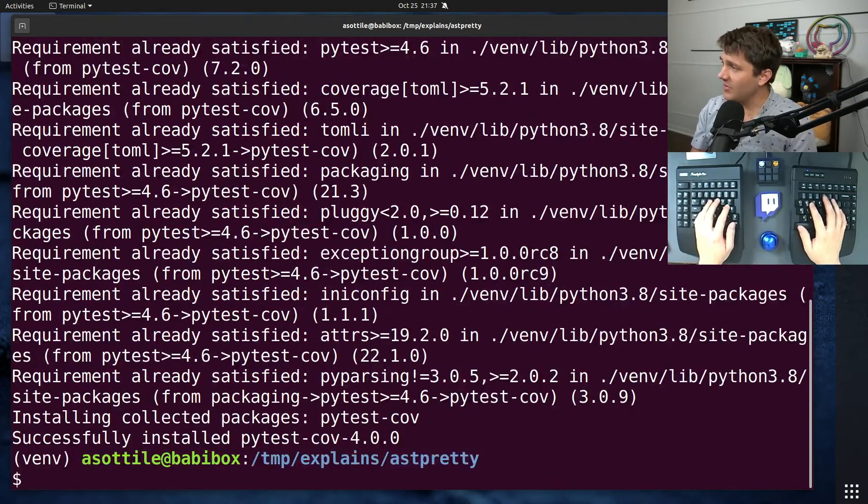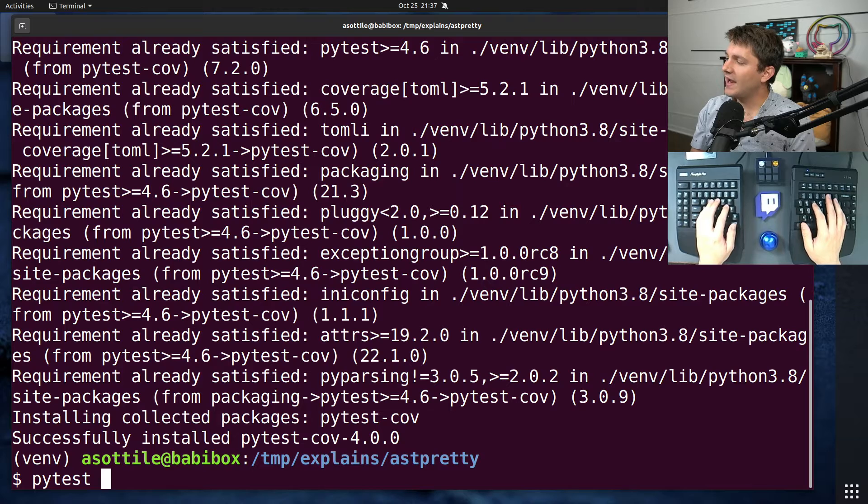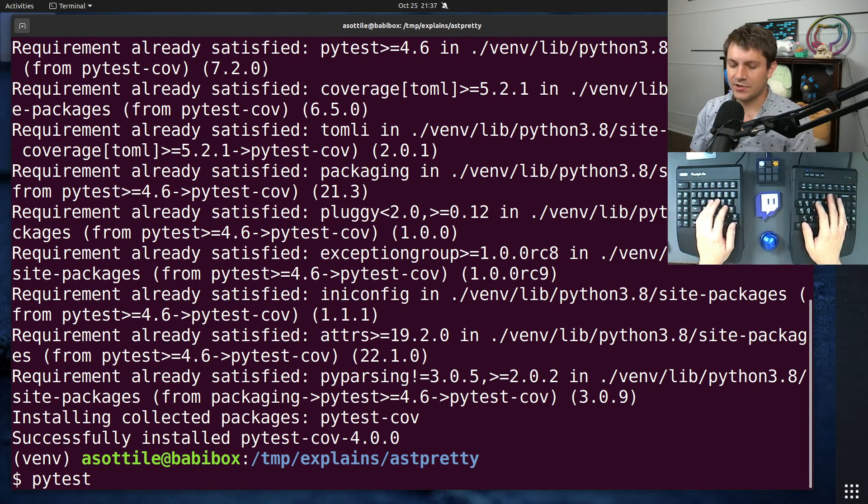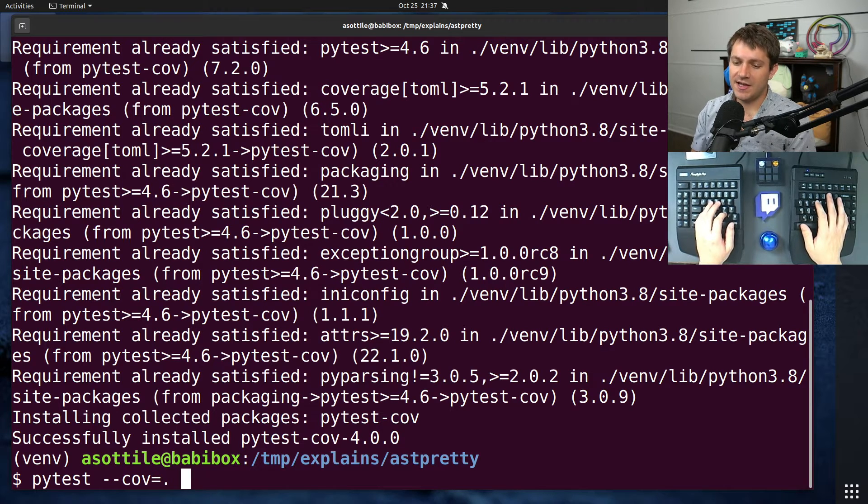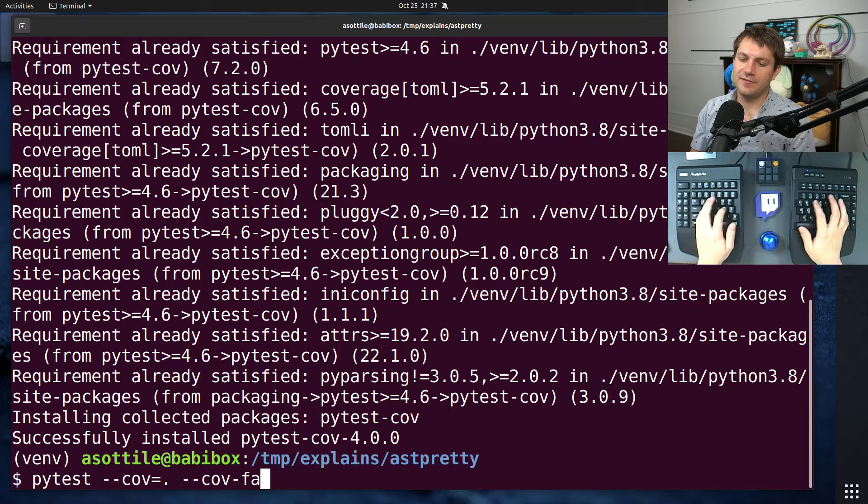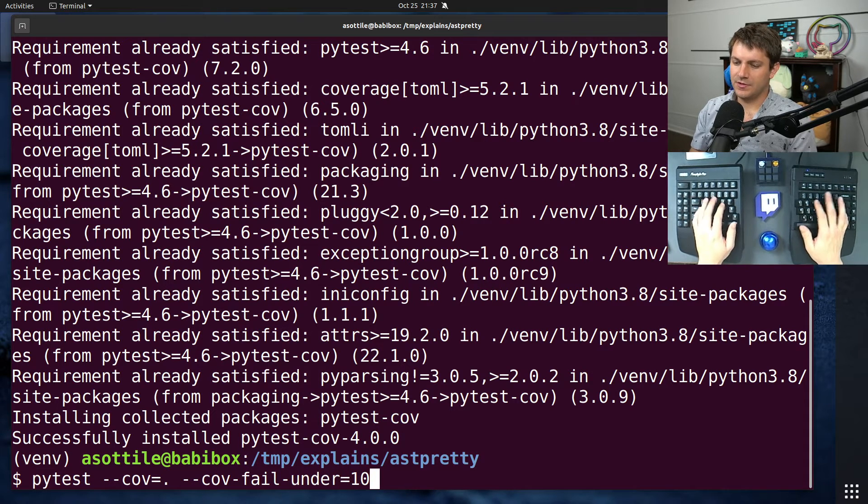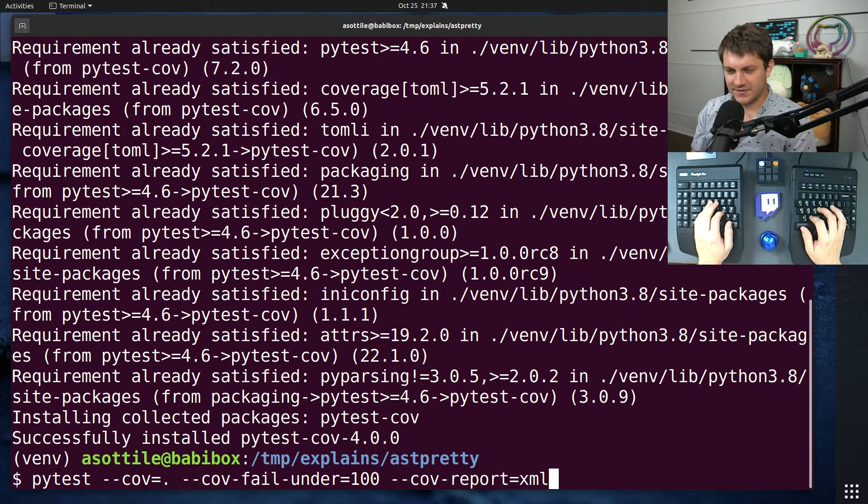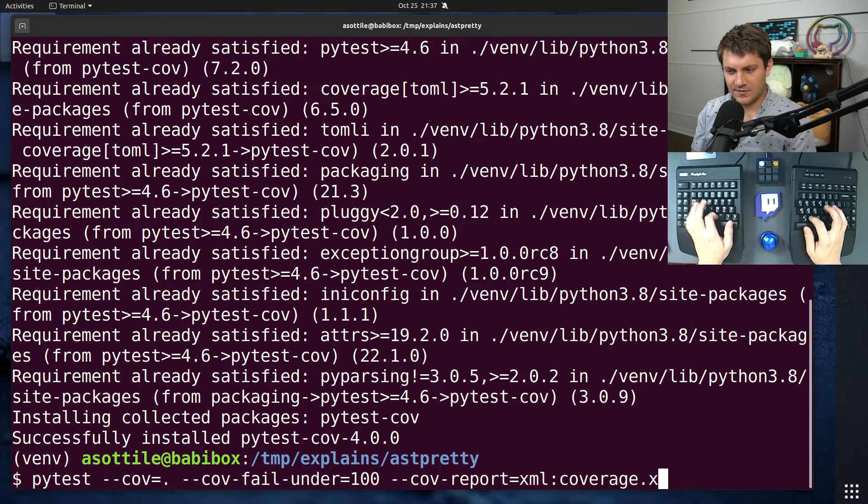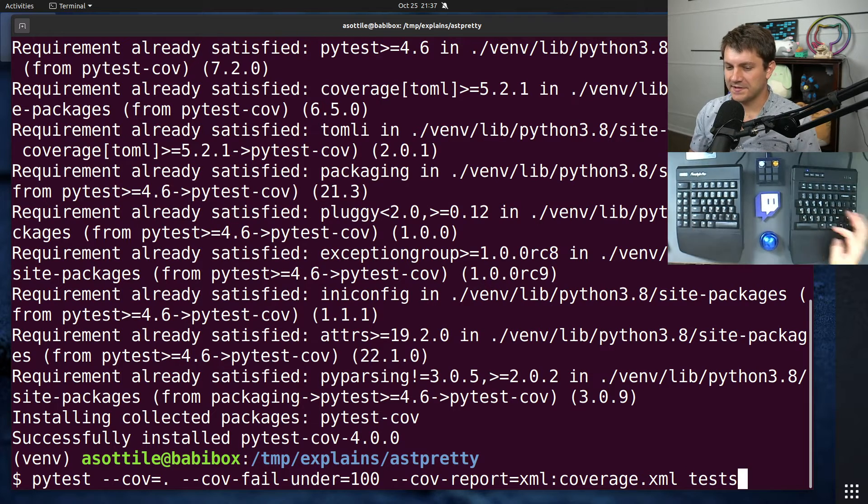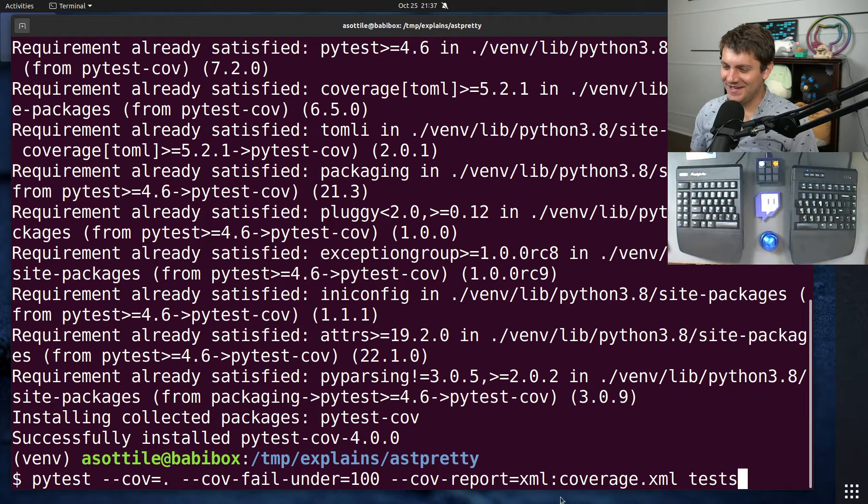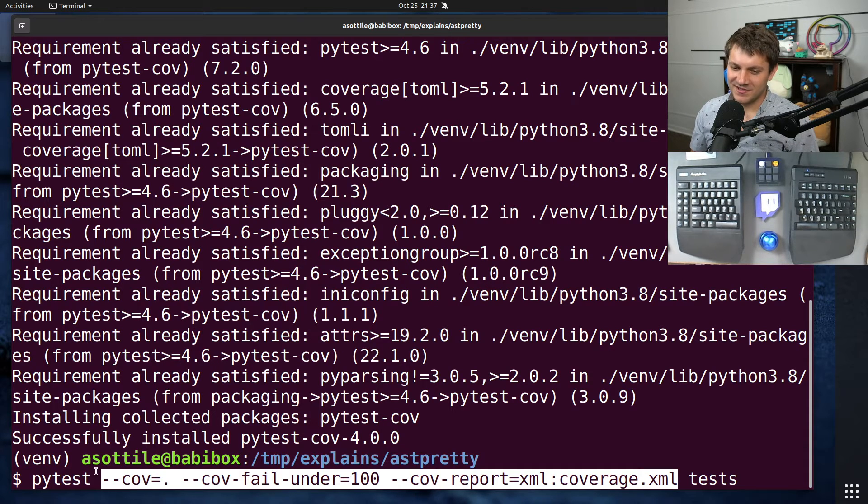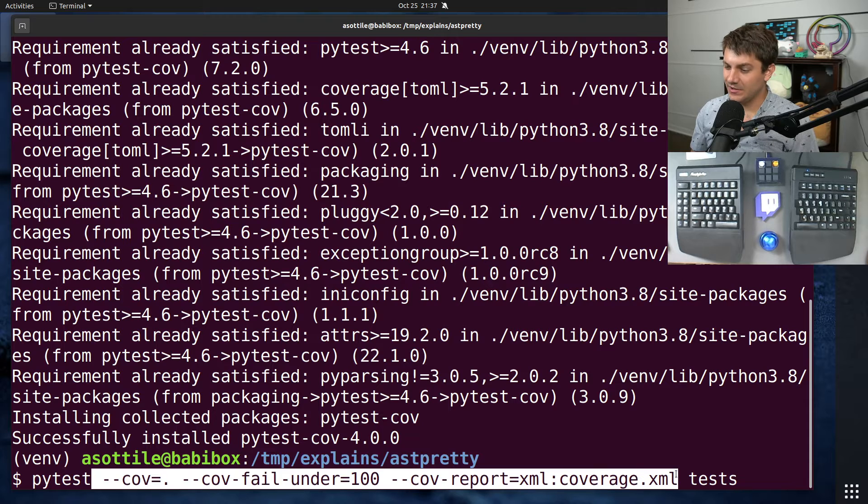And typically the way the PyTestCov works is you add a bunch of command line flags to the normal PyTest execution that will enable coverage. The one you absolutely need is dashes cov equals dot. You may also want cov fail under. If you're configuring the report, you may also want to report to things. And the syntax for this is a little bit weird, if I remember right, something like this. And then finally, you'll say your tests. And the first thing that I find annoying is that you need all of these arguments to make PyTestCov do what you need it to do.